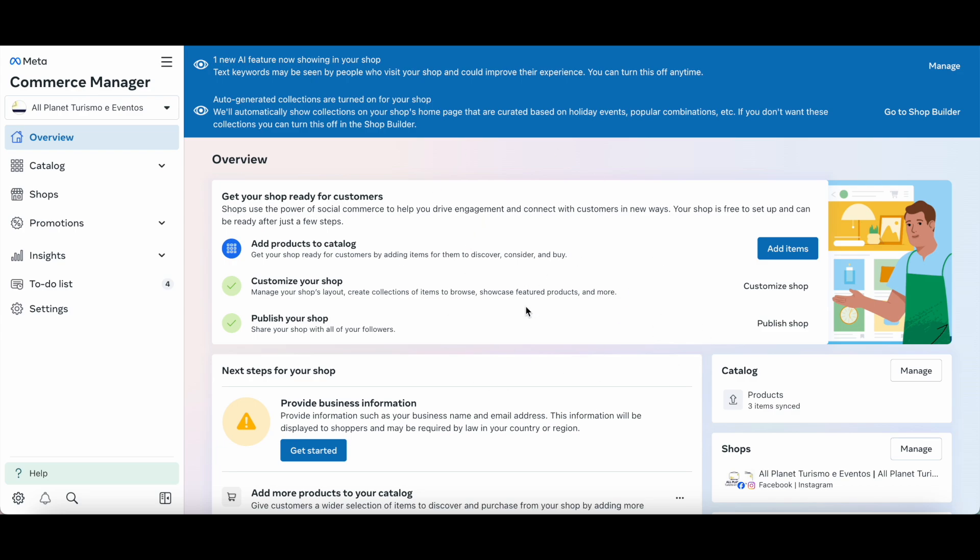To delete a Facebook shop, you'll need to deactivate your commerce account. This will remove the shop you created from both Facebook and Instagram shops.